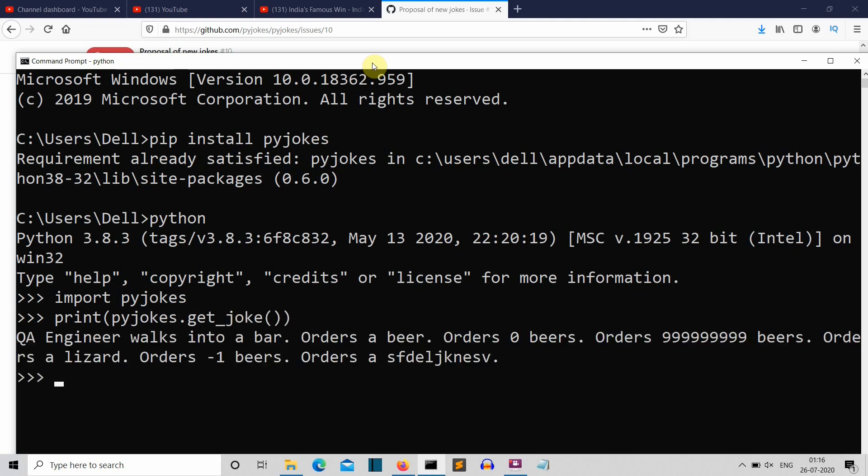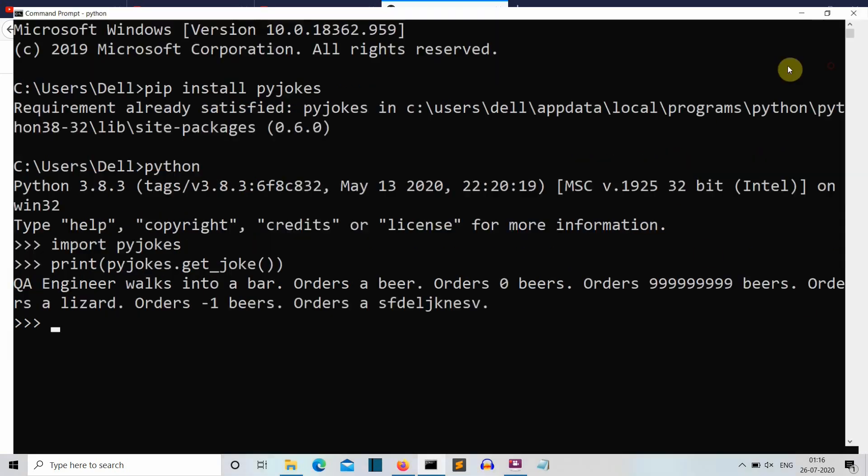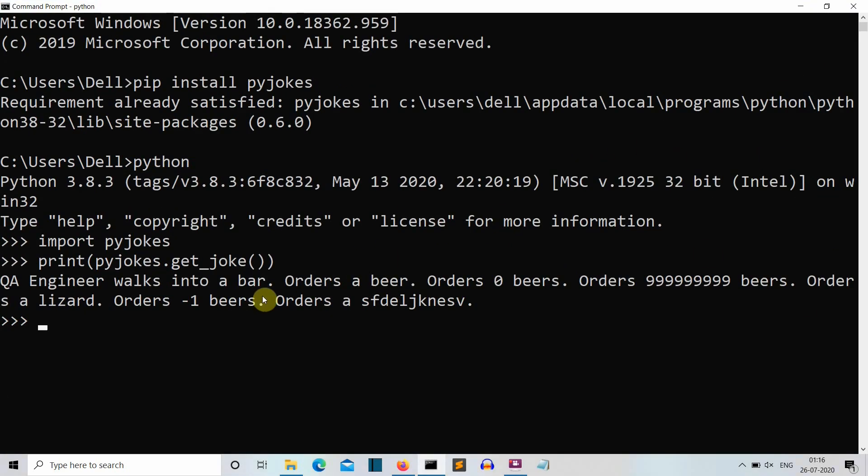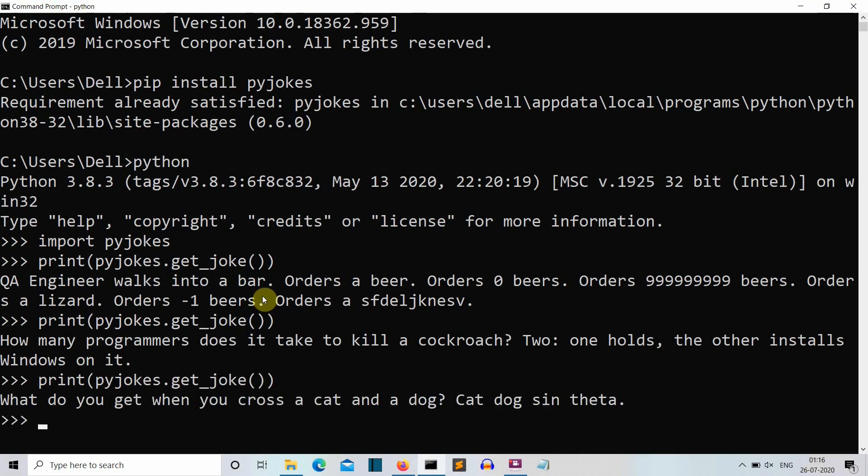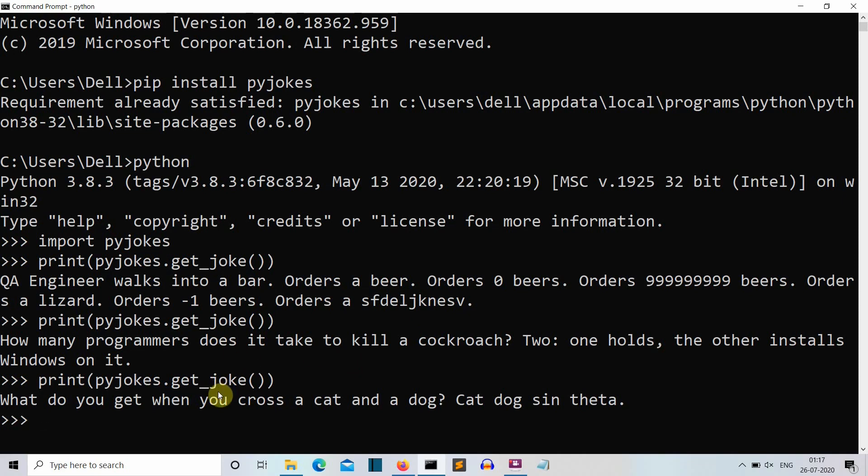So here you can see there is a joke and this is a very weird joke. Let's print another joke. So here you can see that somewhere in the server there is a collection of jokes that we are extracting using the get_joke command and this is how this pyjokes library is working.